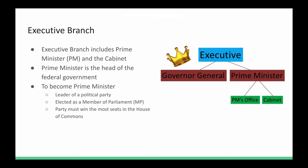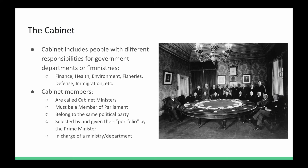The cabinet includes people with different responsibilities for various departments, also known as ministries — health, finance, fisheries, environment, immigration, and defense are examples. If you are part of the cabinet, you are known as a cabinet minister. To be a cabinet minister, you must be a Member of Parliament, be part of the same political party that won the election, and the Prime Minister must assign you your portfolio.